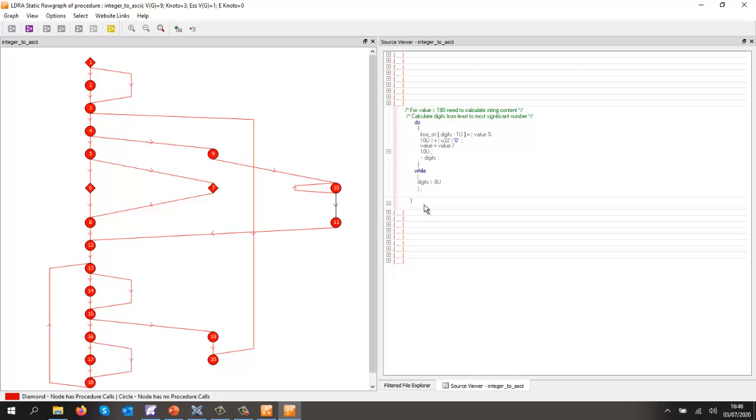Now what I want to be able to do is execute the code and find out how much of this code we've exercised. So we're going to instrument the source code, we're going to put probes at the start and at the end of each block of code. So let's go and do that.